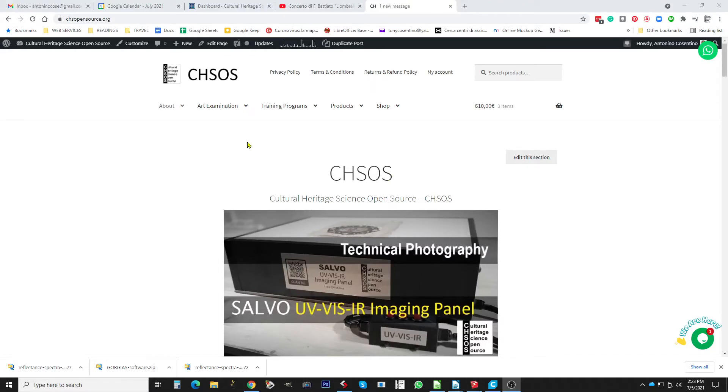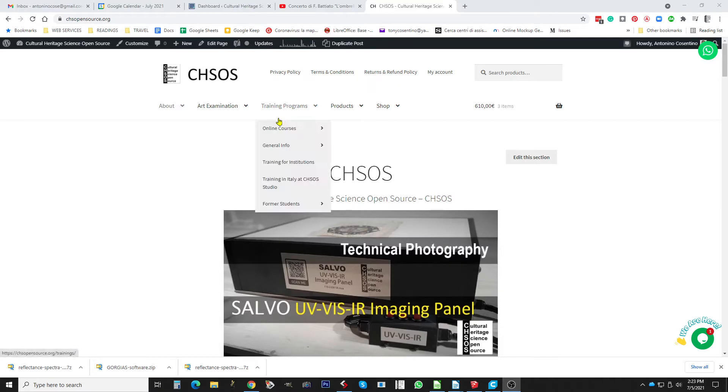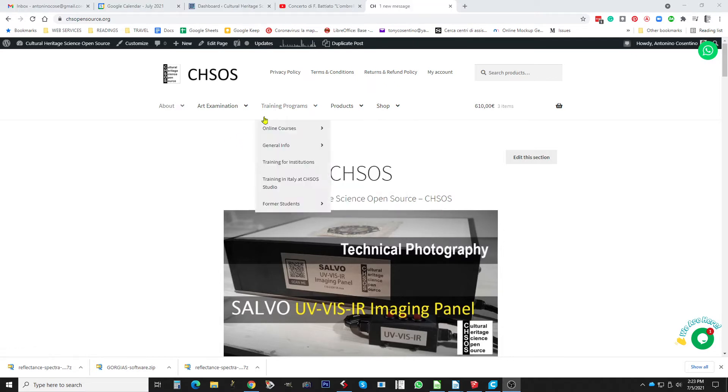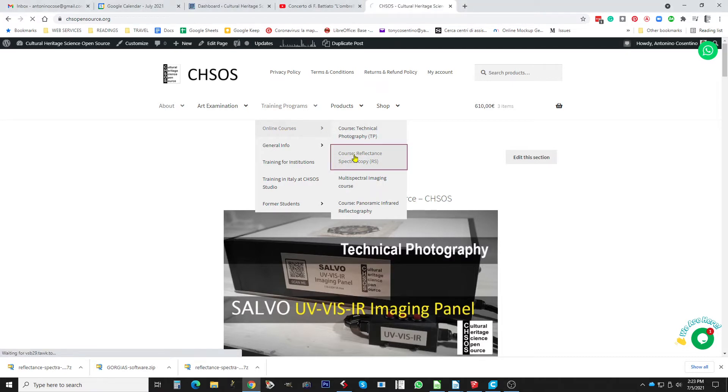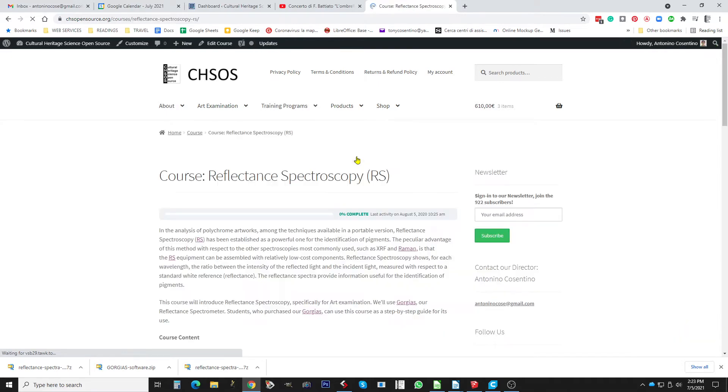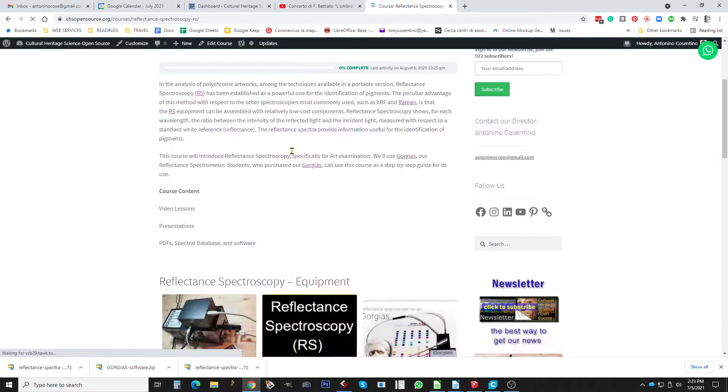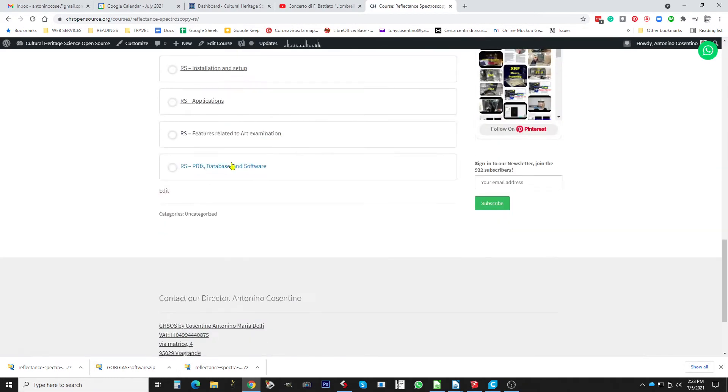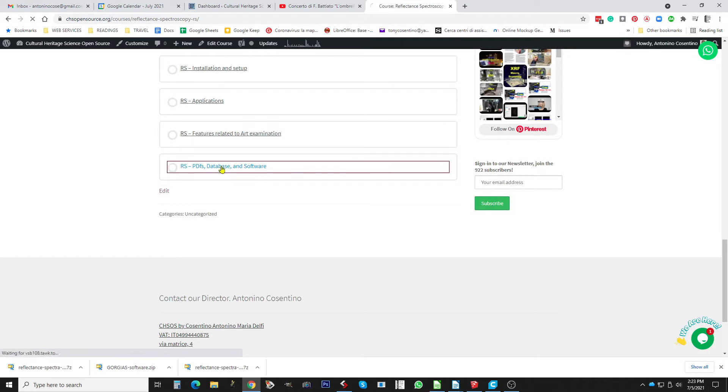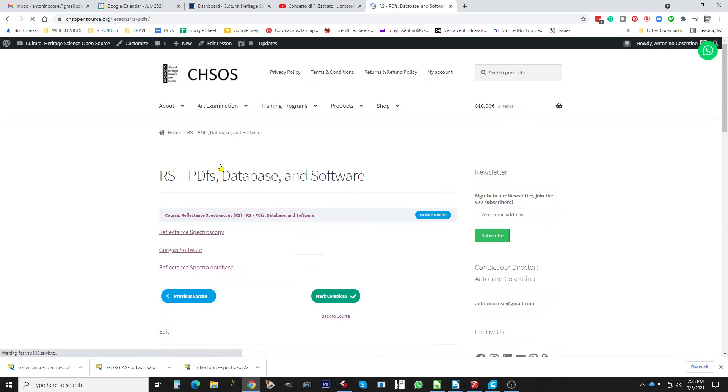We show now how to use the database for reflectance spectroscopy. First of all, you go into training program online courses reflectance spectroscopy. From here you can download from this lesson, you can download this software just to have the updated version.